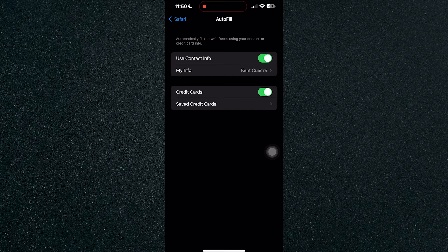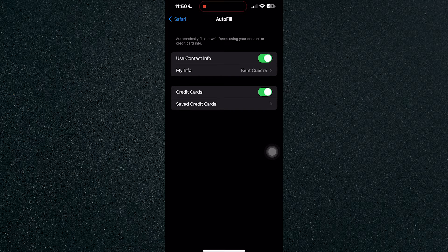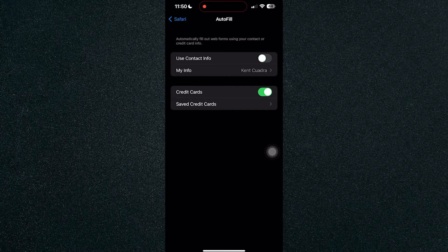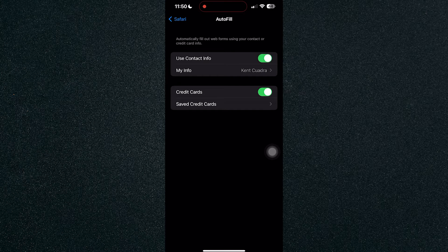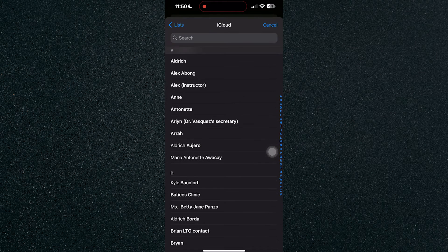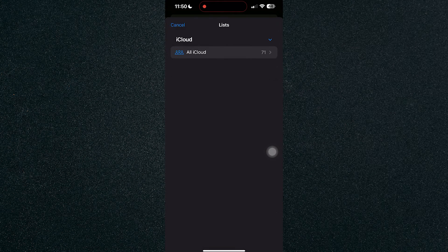If you have Autofill turned off, turn it on. If you have Use Contact Info, just turn it on and you will see My Info right here. If you click on My Info...